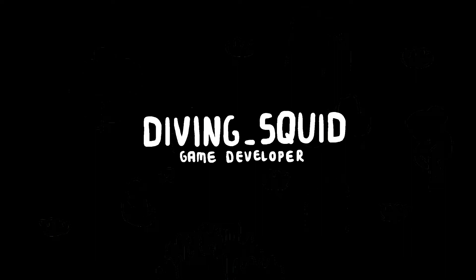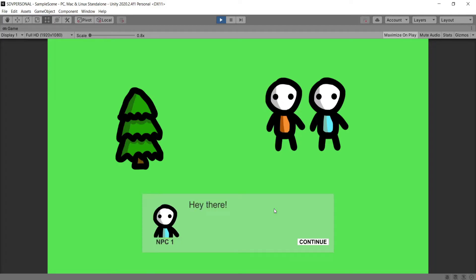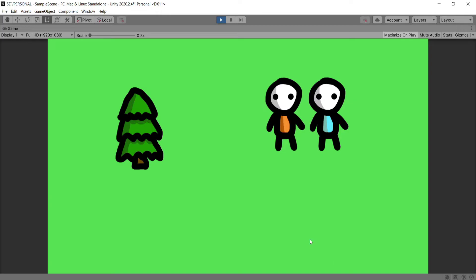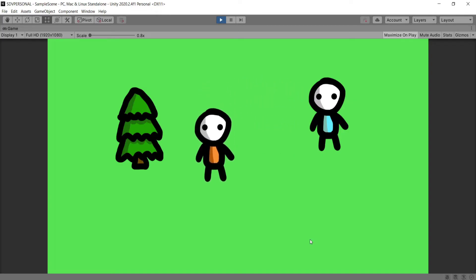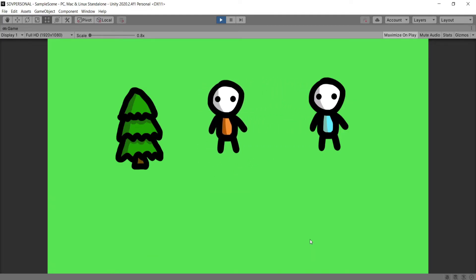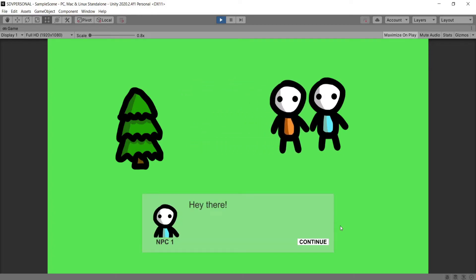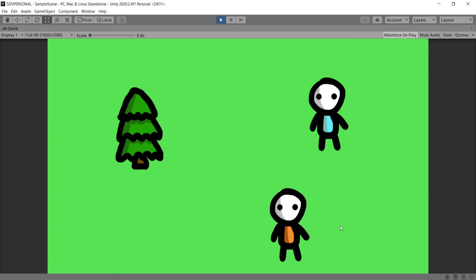Hey everyone and welcome back to the DivingSquid YouTube channel. This is the third episode in my top-down controller series and in this episode we're going to look at creating an NPC and a dialogue box with a cool typing effect and continue button. When we exit the range of our NPC we can no longer speak to him, but when we go back in range we're able to press a button and speak. I'm going to jump into a new Unity scene and get started.